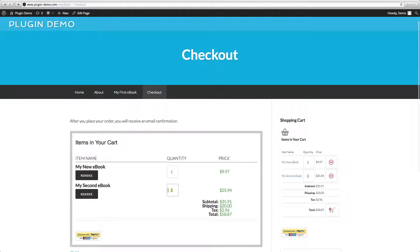And once we click 'here to buy now' — there we go.